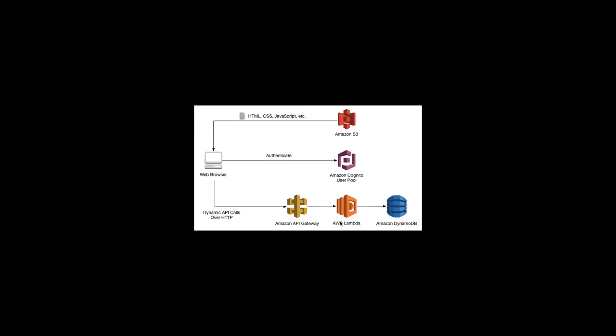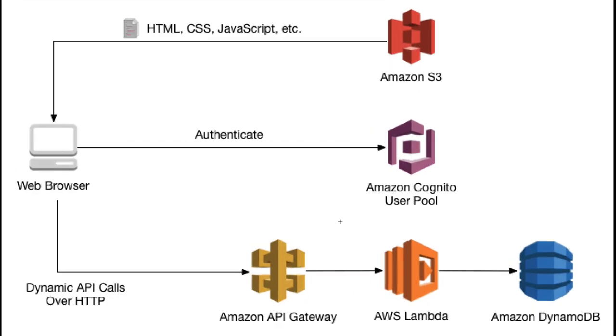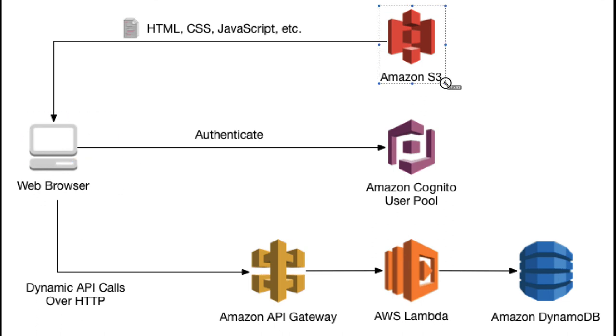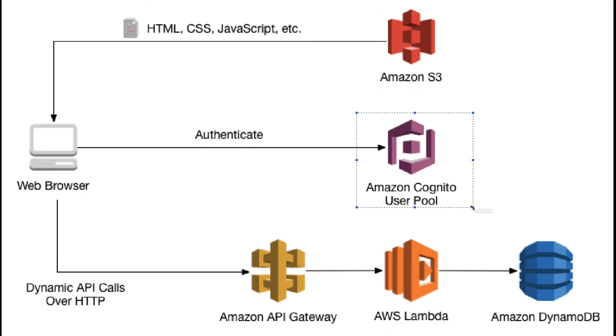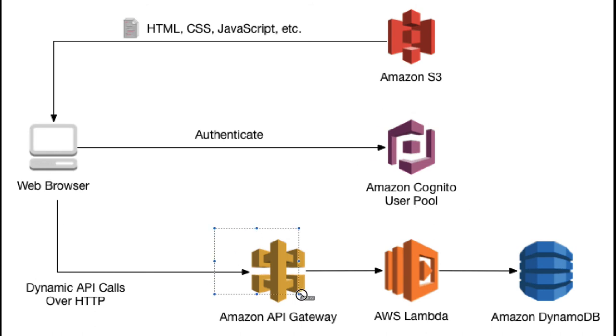Web browser connects to CloudFront or S3 from where you're getting the site. If you want social authentication then you can use AWS Cognito. Otherwise all the dynamic API calls will go through API Gateway to Lambda to DynamoDB.